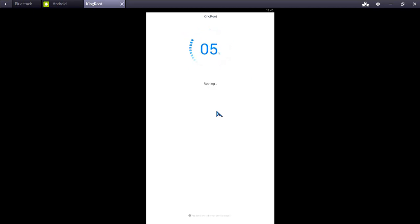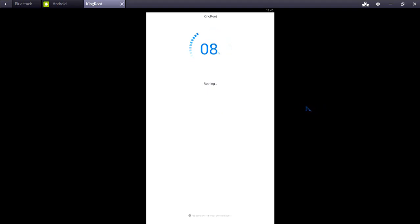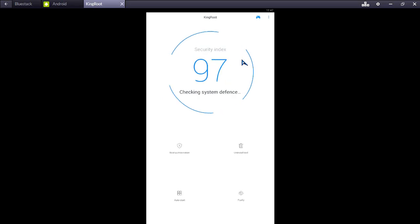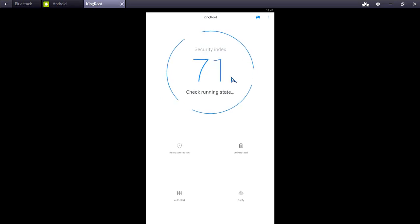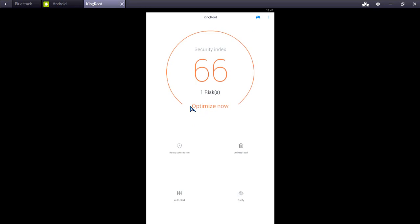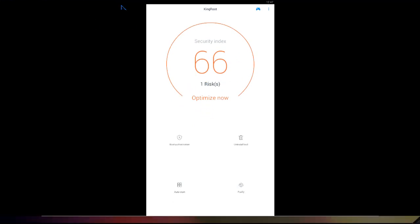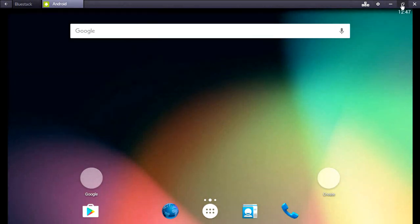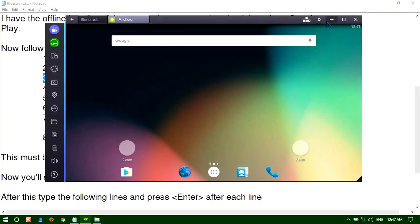You can see it's rooting. Okay, it's done. And then the next step.